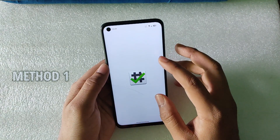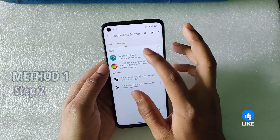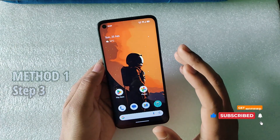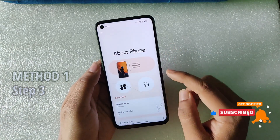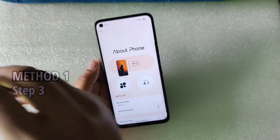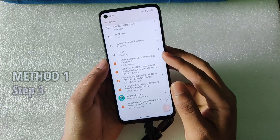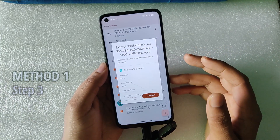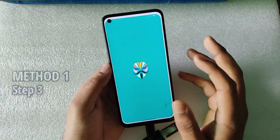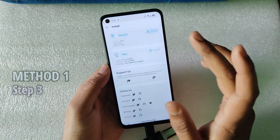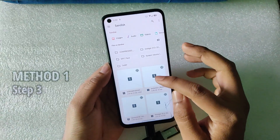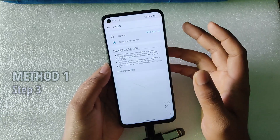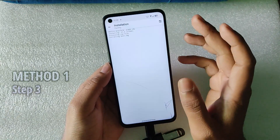Before that, let me show you that I am not rooted. In step two of method one, install the Magisk 27 app. You will also need the ZIP file of your current ROM. I am currently on Project Elixir version 4.1 and I have the ZIP on an external pen drive. In step three, open the Magisk app, allow permissions, click on Install, then select 'Select and Patch a File'. Select your internal storage and choose the ROM ZIP you are currently on.